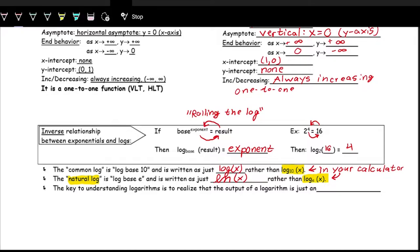Exponentials and logs are inverses. In an exponential, the input is in the exponent and the output is the result of that base to the exponent. With logs, that result is the input, and the output is the exponent — that's the key. Logs output an exponent. So a log is asking: what is the exponent that would give you the result on the inside if we took that base and raised it to the exponent? The output of a logarithm is just an exponent.